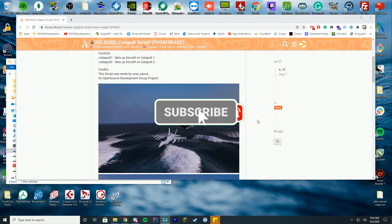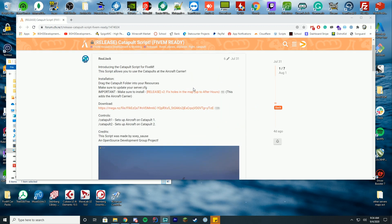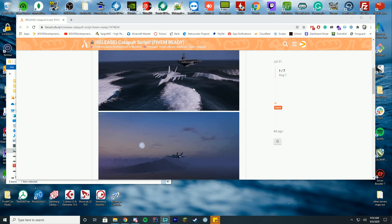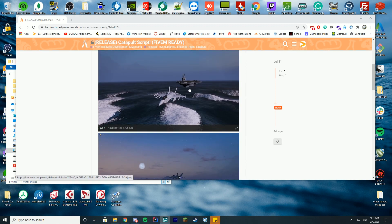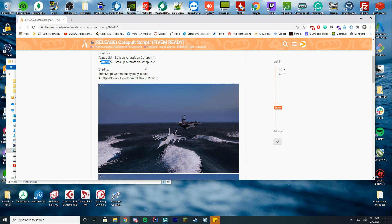I'll leave the link to the fix holes in the map install video down in the description if you're interested, but this one allows you to put the plane on the aircraft carrier and type /catapult1 or catapult2, and you get to catapult off of the aircraft carrier which is really fun and cool.